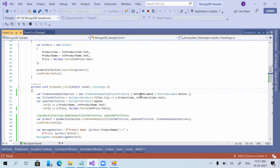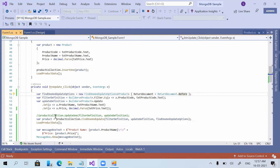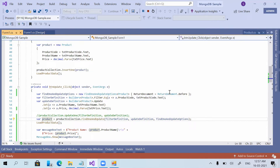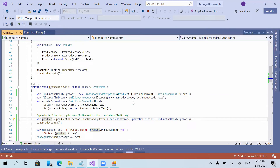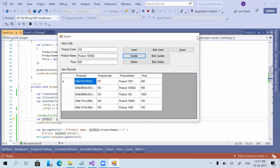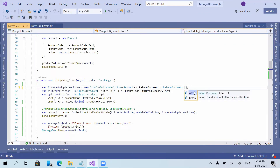That means when we specify ReturnDocument.Before, the database returns the product record just before the update — it returns the previous values. You can see the product name was Product 102 and the price was 620, which were the previous values. Now let us check by specifying ReturnDocument.After.